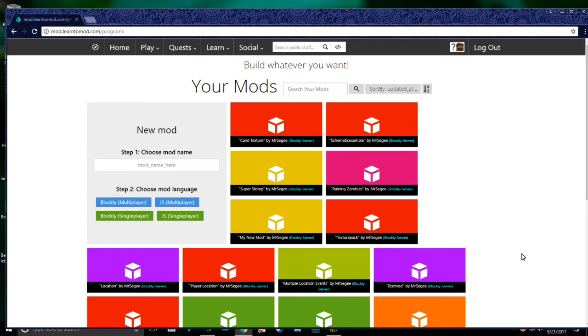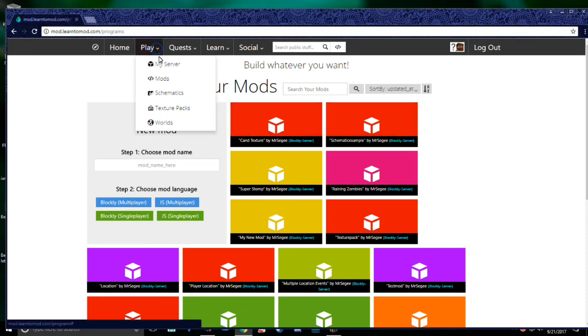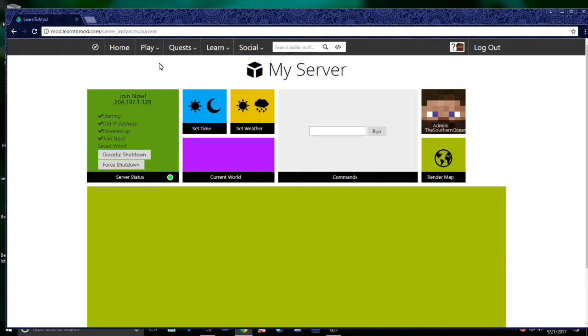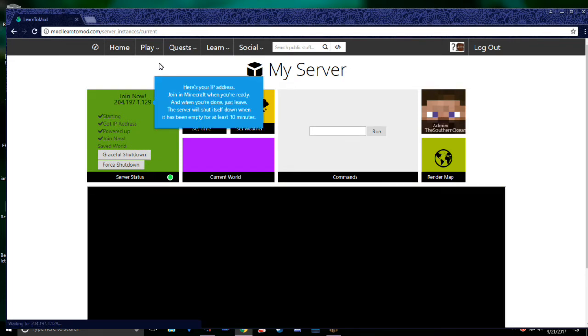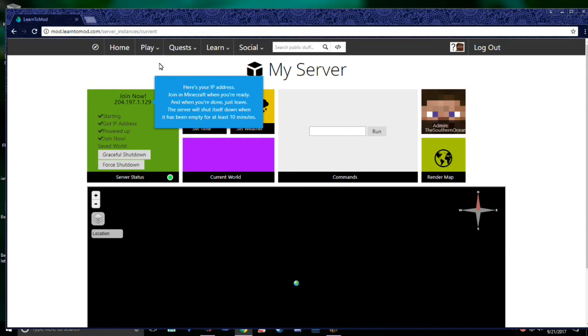To use your mods, you'll need to connect to a Minecraft server. You'll find your server under Play, My Server. For a full guide of connecting to your server, check out the video, How to Connect to a Learn2Mod Server.